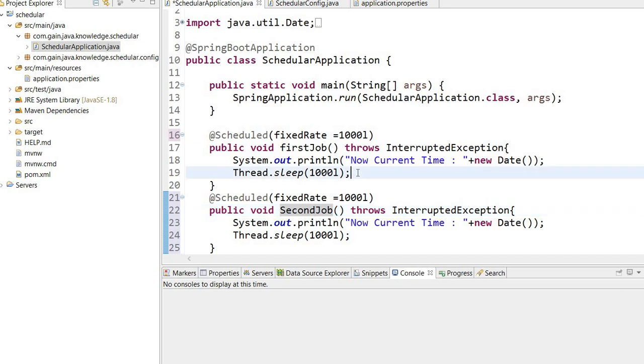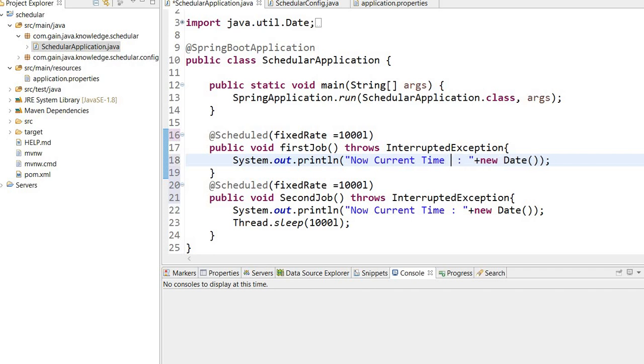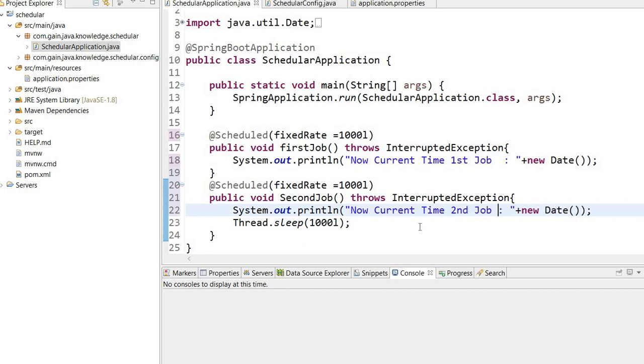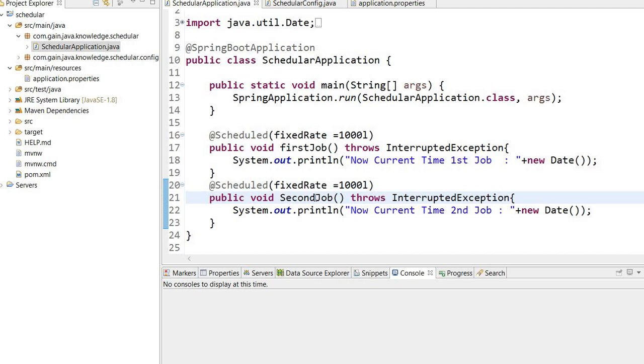I am removing this from here. Now current time, first job, second job - I will declare it like this. If this job locks the thread, then the second job would not be executed until the first one is over.